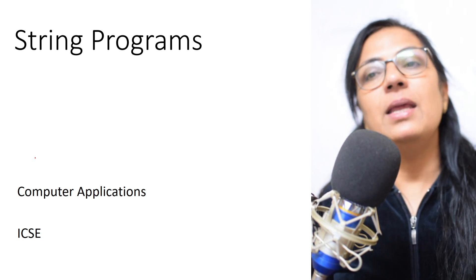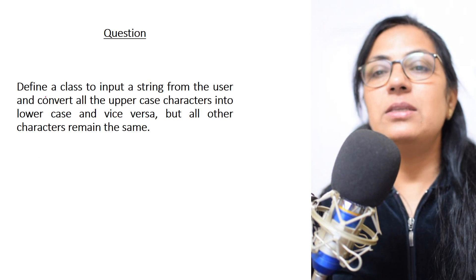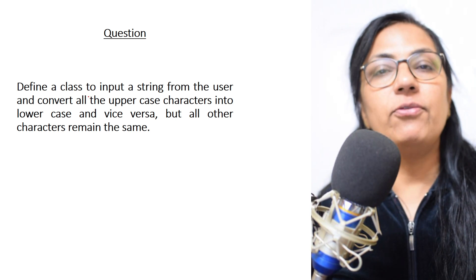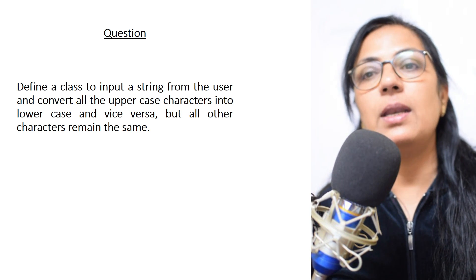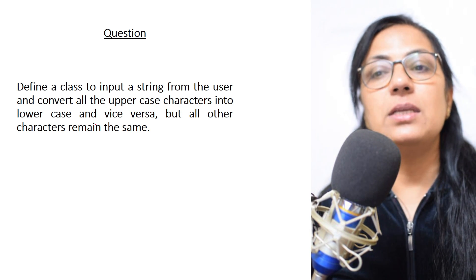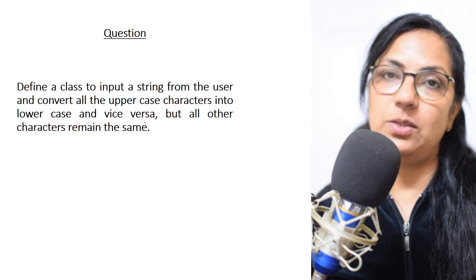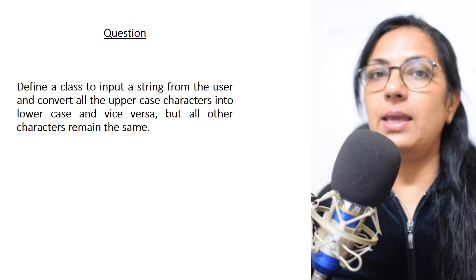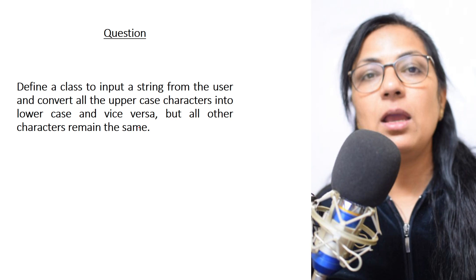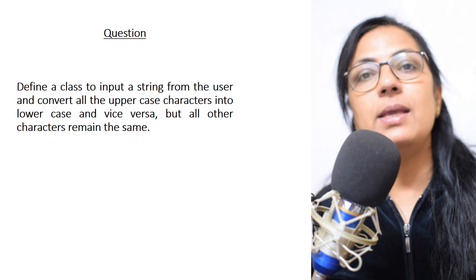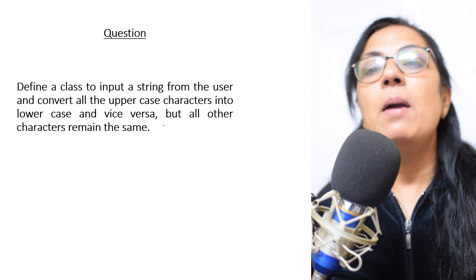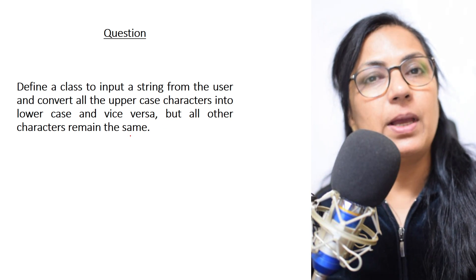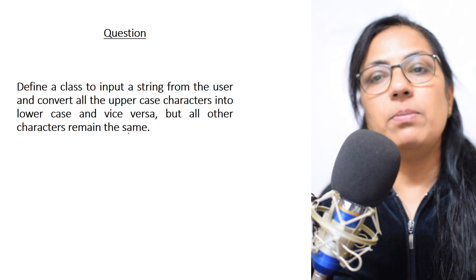So we start with the question. The question says define a class to input a string from the user and convert all the uppercase characters into lowercase and vice versa. But all other characters remain the same. If there is any symbol or digit, that should remain same.